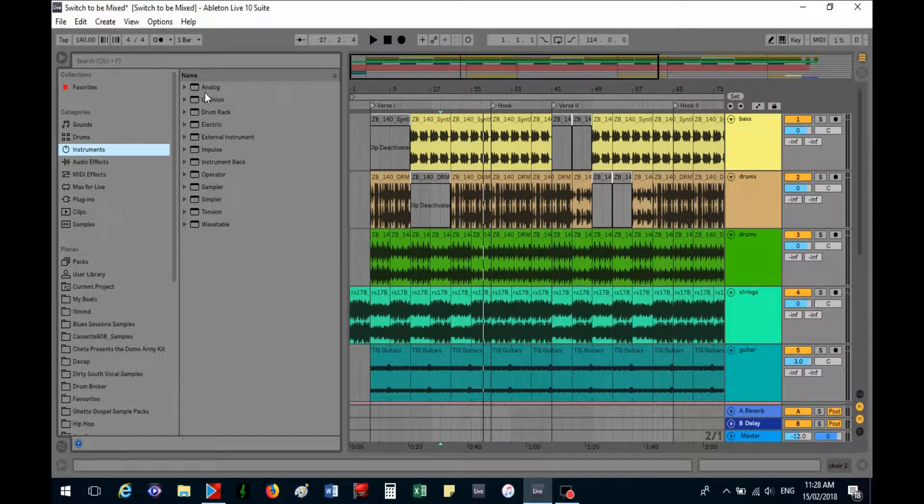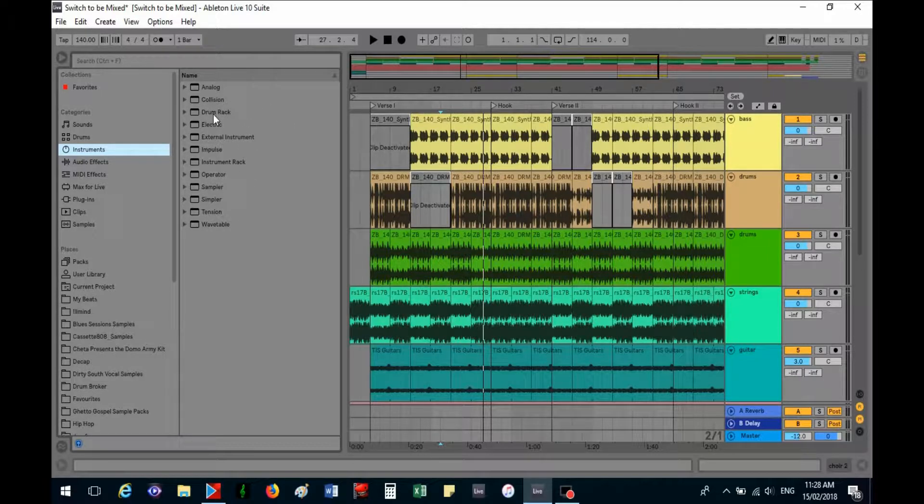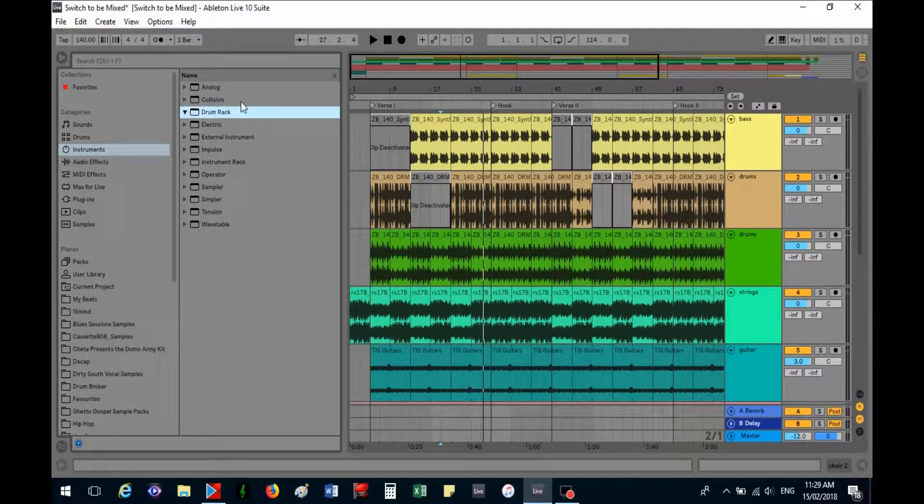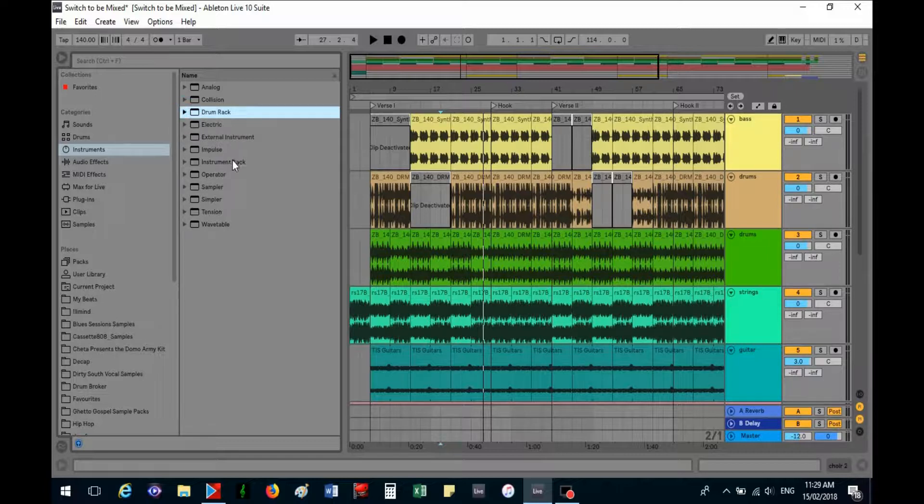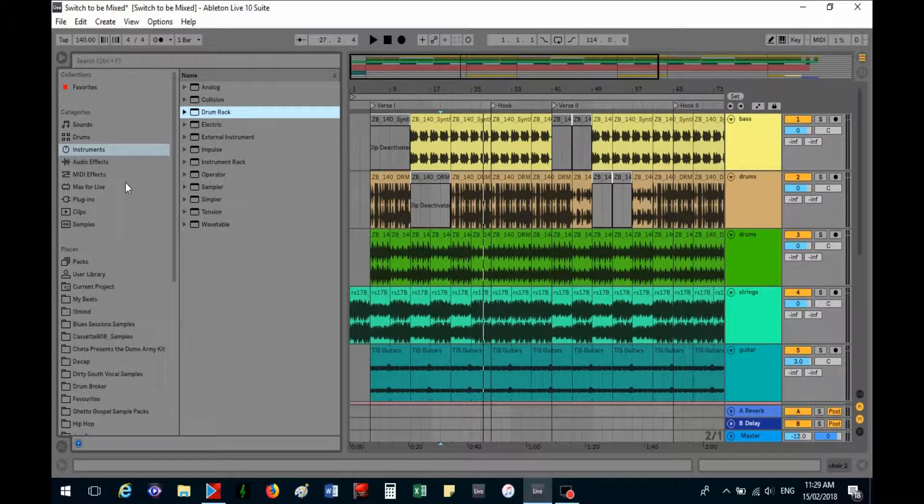Instruments - I'm still learning this. Drum rack to make your beats, still figuring it out. Impulse I've used a little bit, sampler, simpler, operator a little bit.